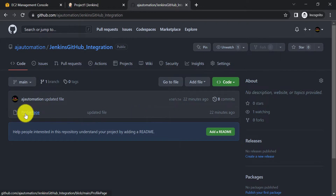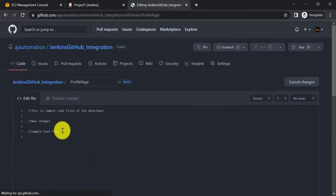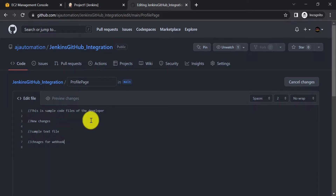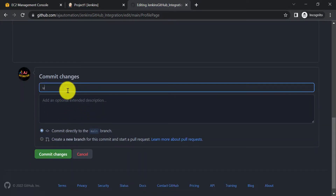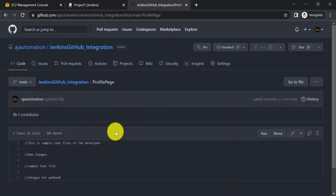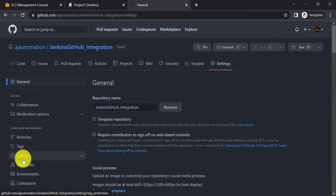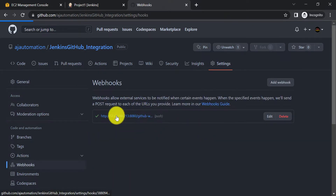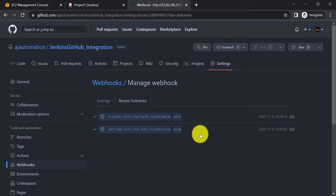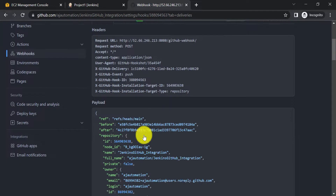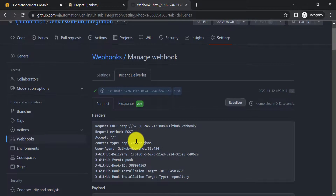Let's verify our setup. Project One is now integrated with the GitHub repository. I'll do some changes in the text file — click Edit and add a comment like 'changes for webhook', then commit the changes. I've committed changes to the main branch. Now from Settings, go to Webhooks, click on it, and from Recent Deliveries verify whether the request was sent. You can see at this time a push request was sent and we got a response of 200.